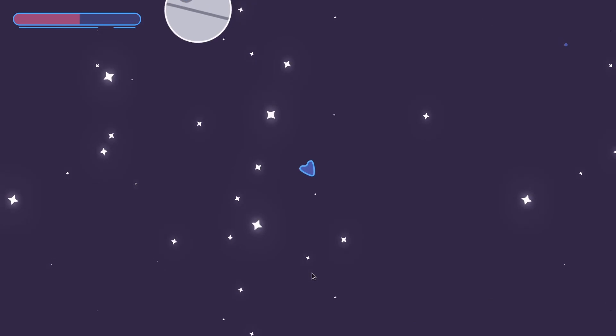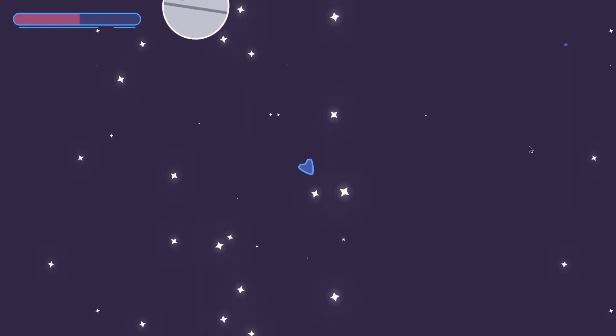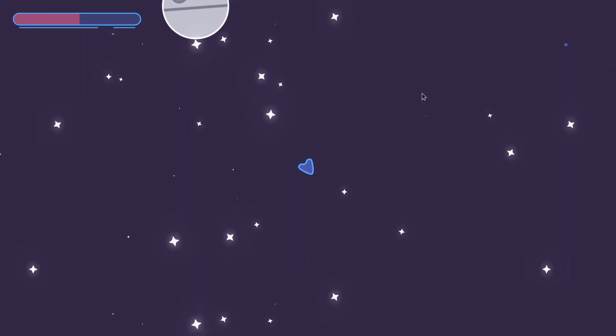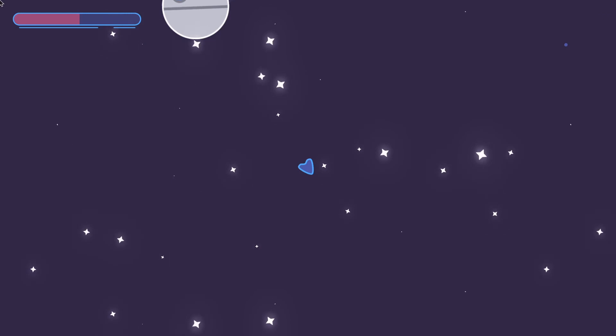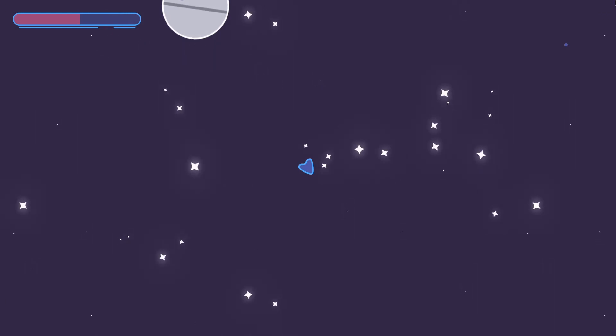Notice the stars in the background. They really breathe life to this otherwise dead universe. And the background is just a flat color.